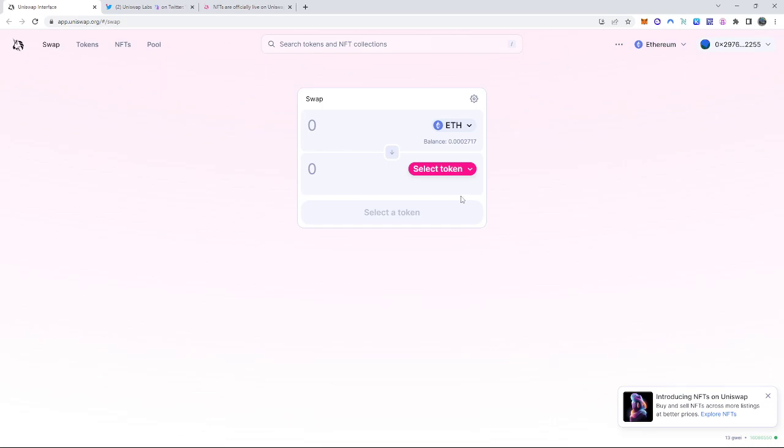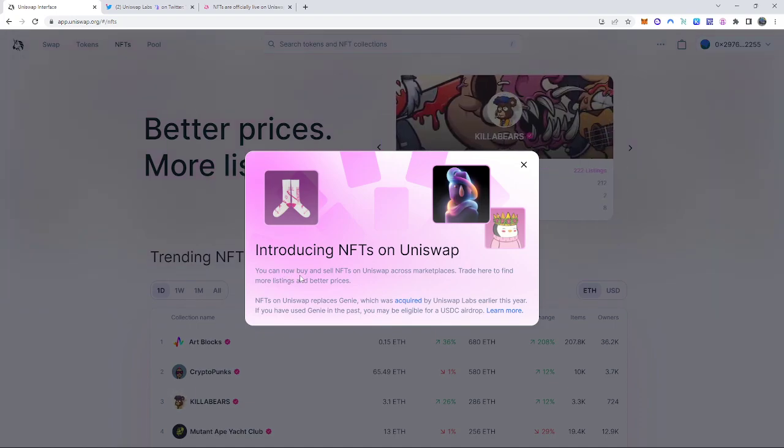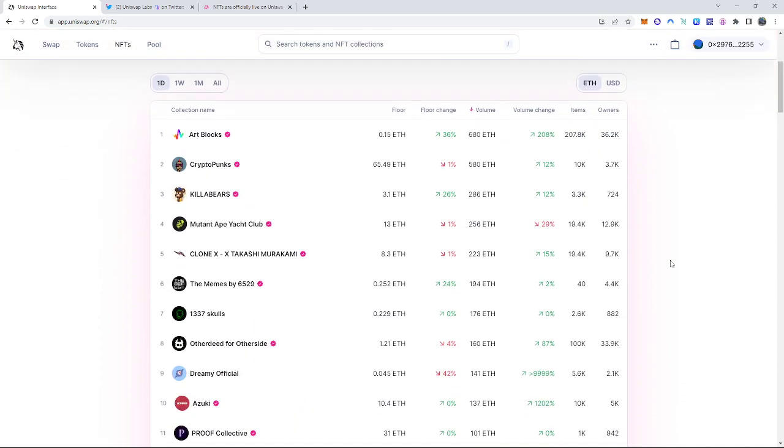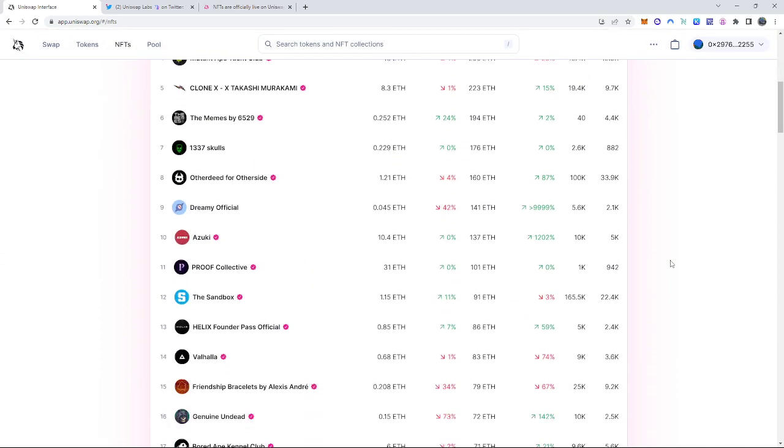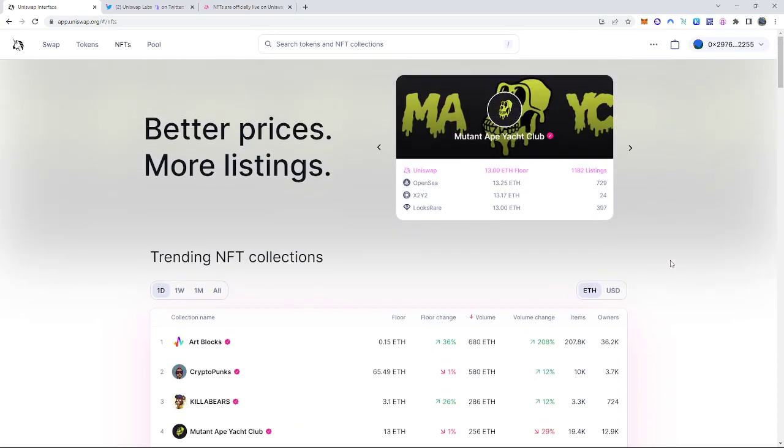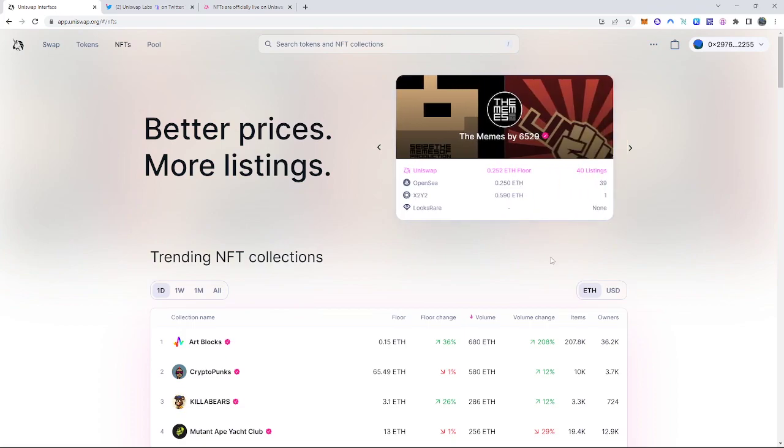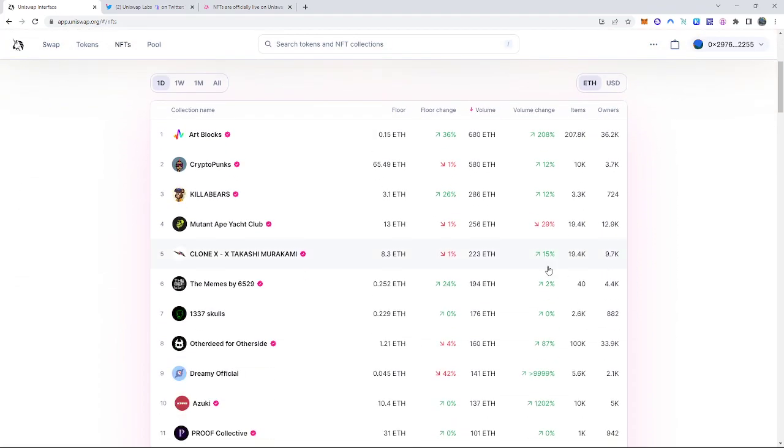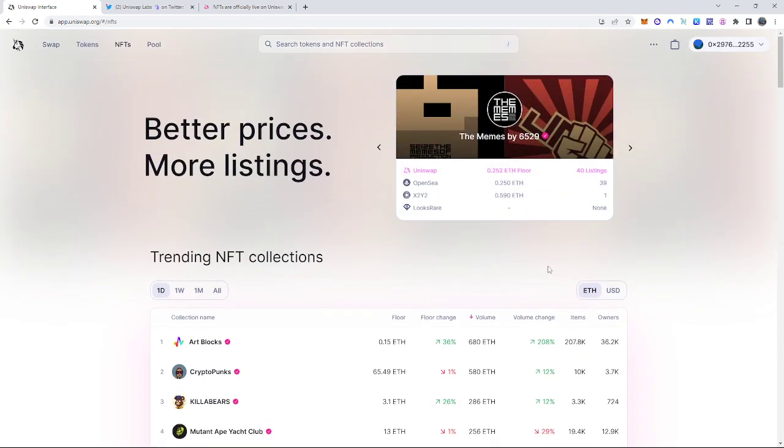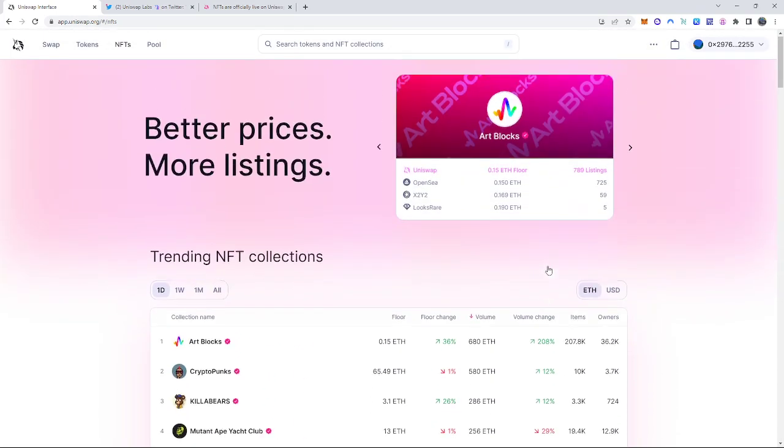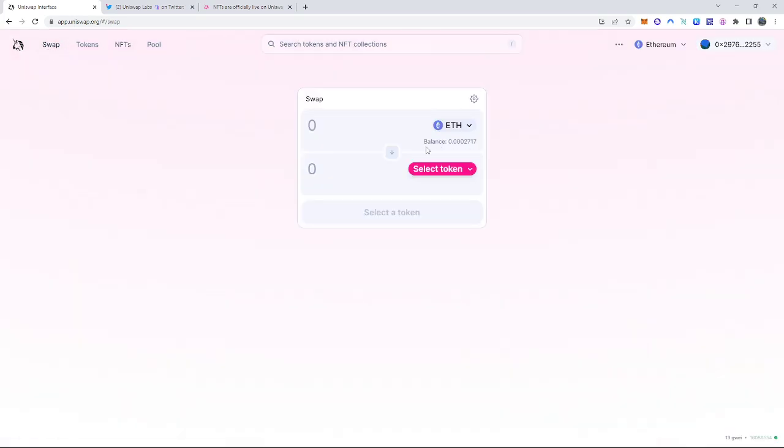But the reason why they did that is because they are finally doing the NFTs on Uniswap, which is insane. So you can now buy and sell NFTs on Uniswap across marketplaces, trade here to find more listings and better prices. Now, the big volume is already coming into Uniswap on here. It is insane that they just did this. And the amount of people flooding into this is just crazy. It just proves that stuff like OpenSea and other ones are missing certain features that Uniswap is already able to provide.